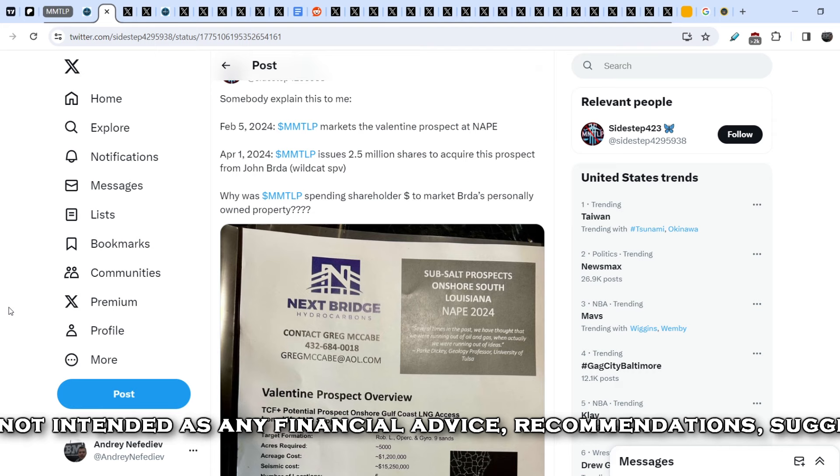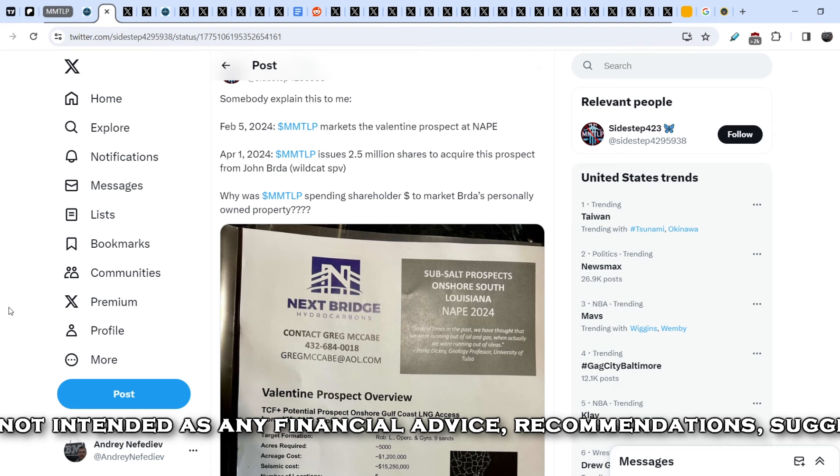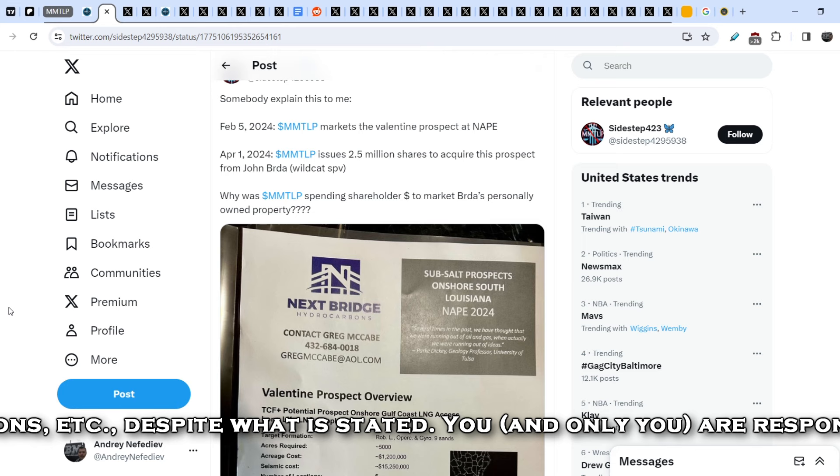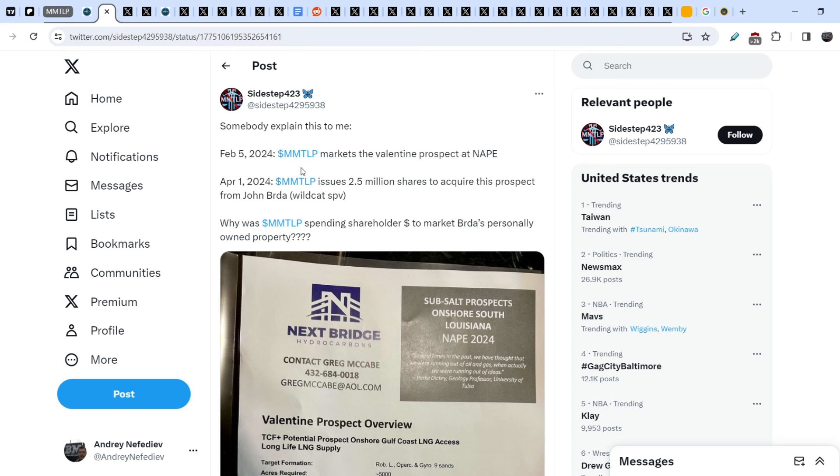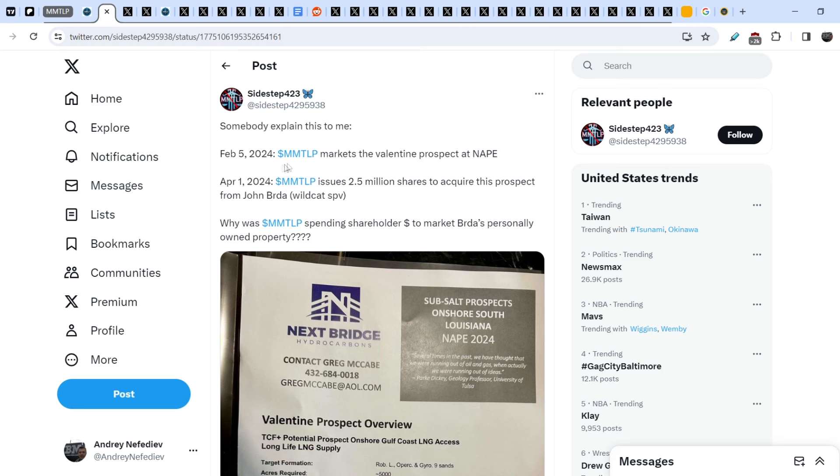Let's start with this news. You know that just yesterday I showed you the press release from NextBridge Hydrocarbons where they acquired new prospects and they basically already sold part of these prospects. And here is the question that I asked yesterday, and this question was asked as well by sidestep 423.